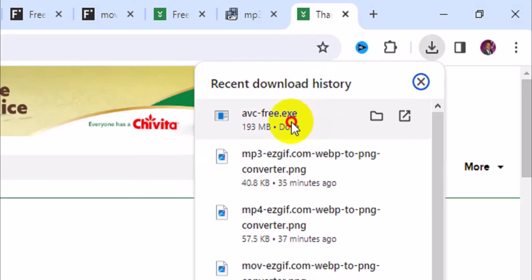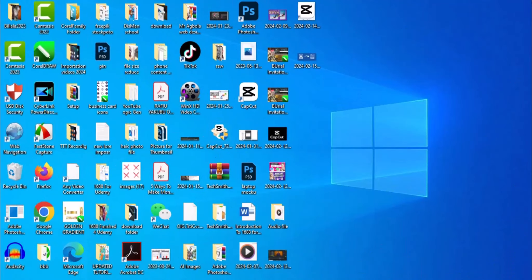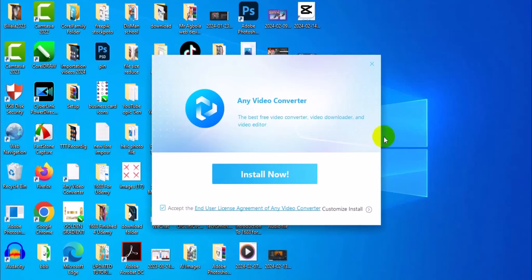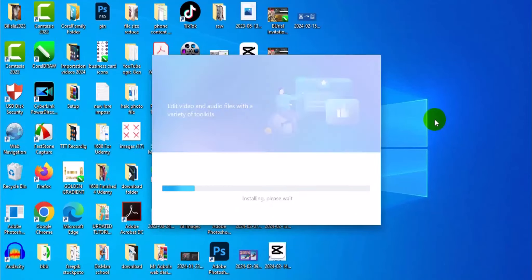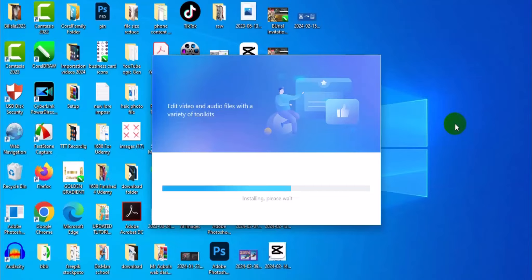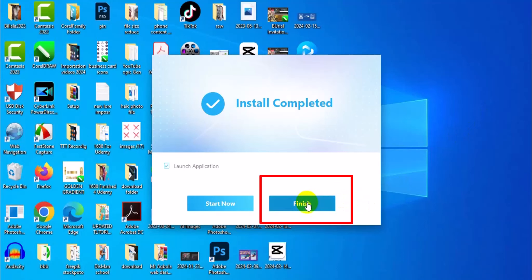After a successful download, click on the folder and press Enter on your keyboard to run the setup. It takes you to a page — just click Yes. Then click Install Now, and when it finishes click Finished.